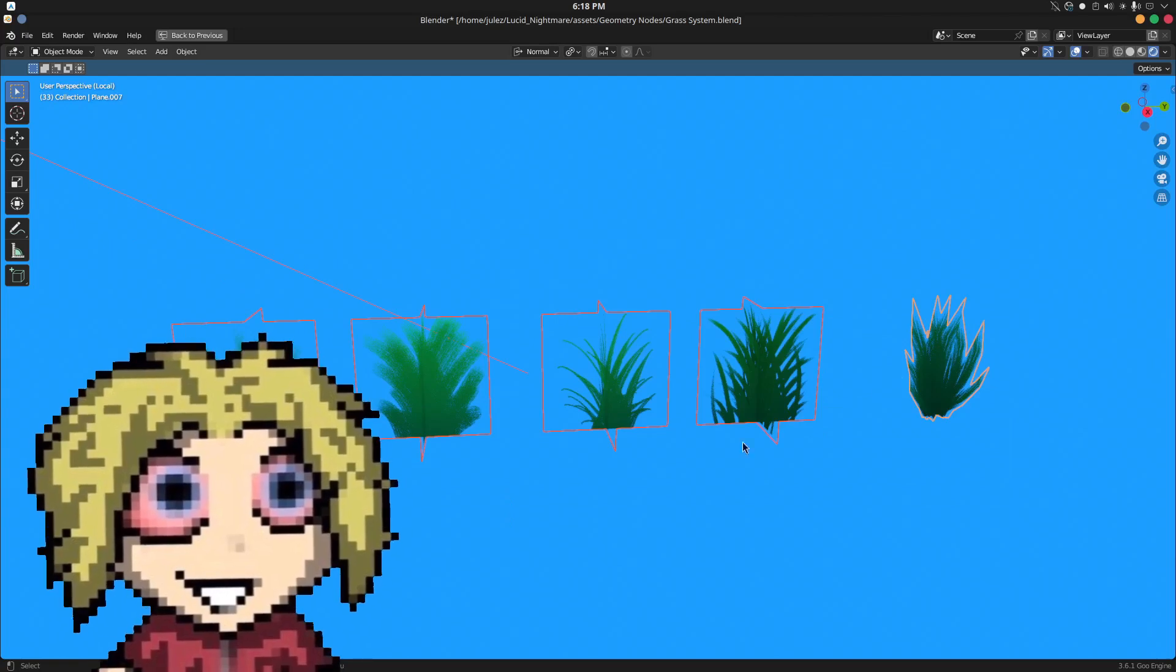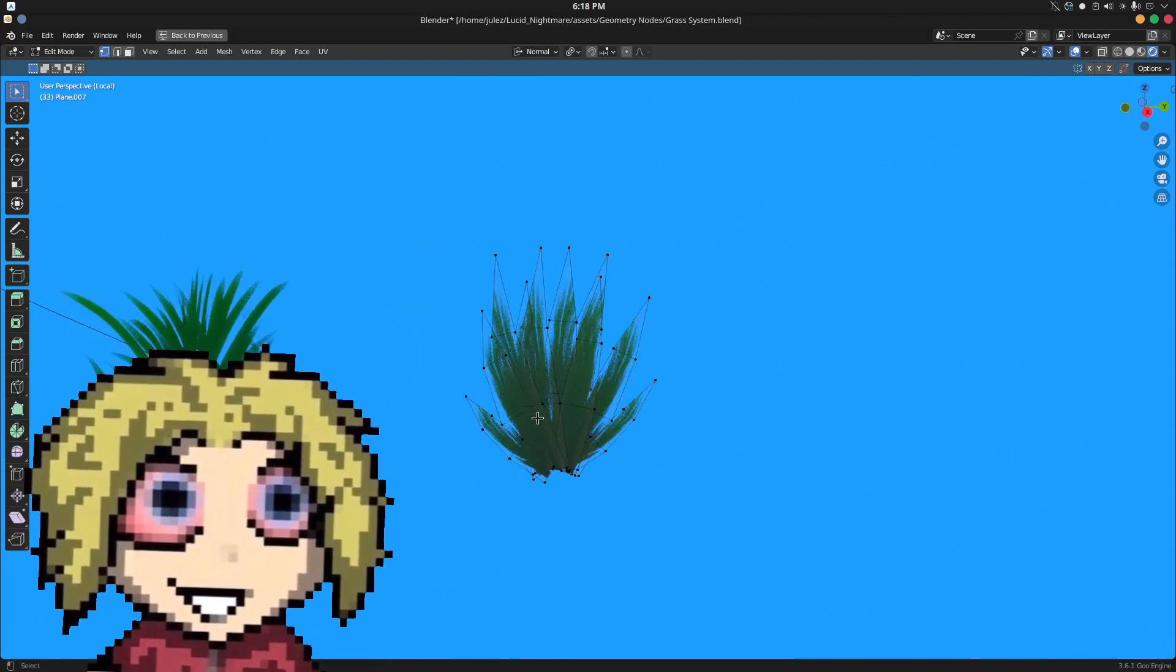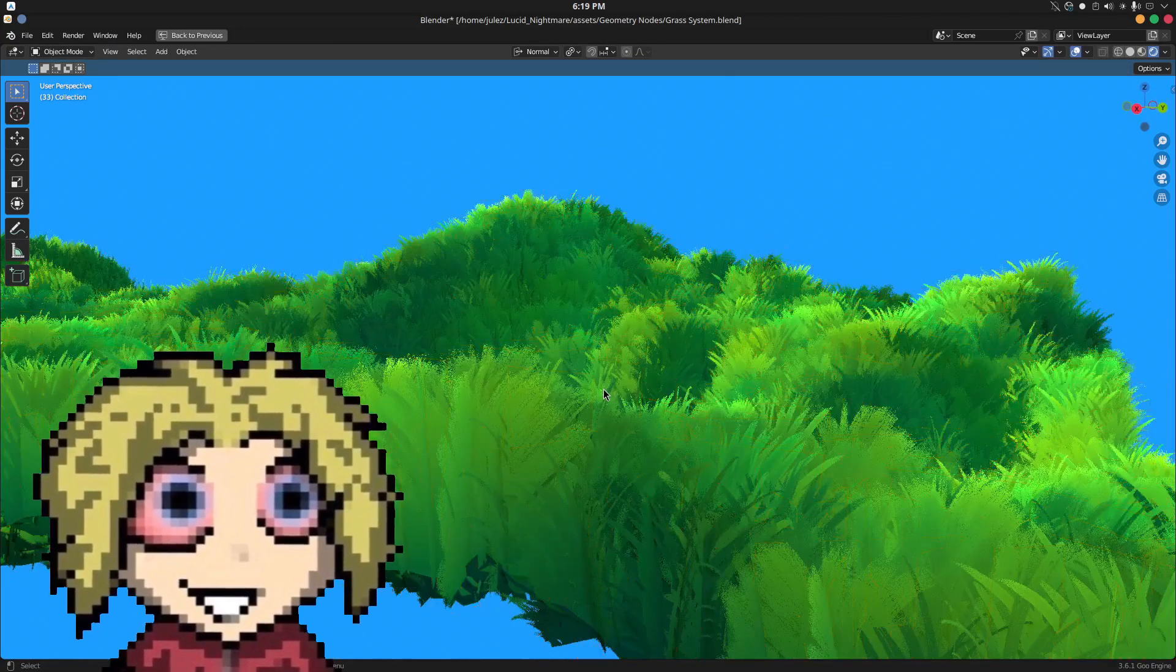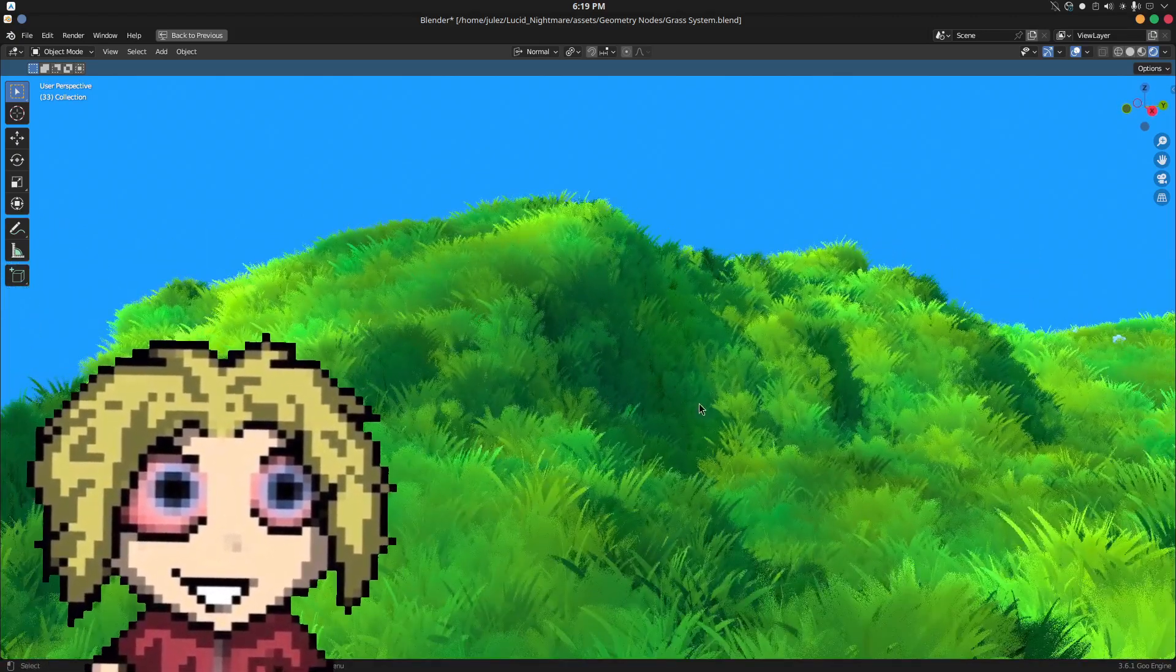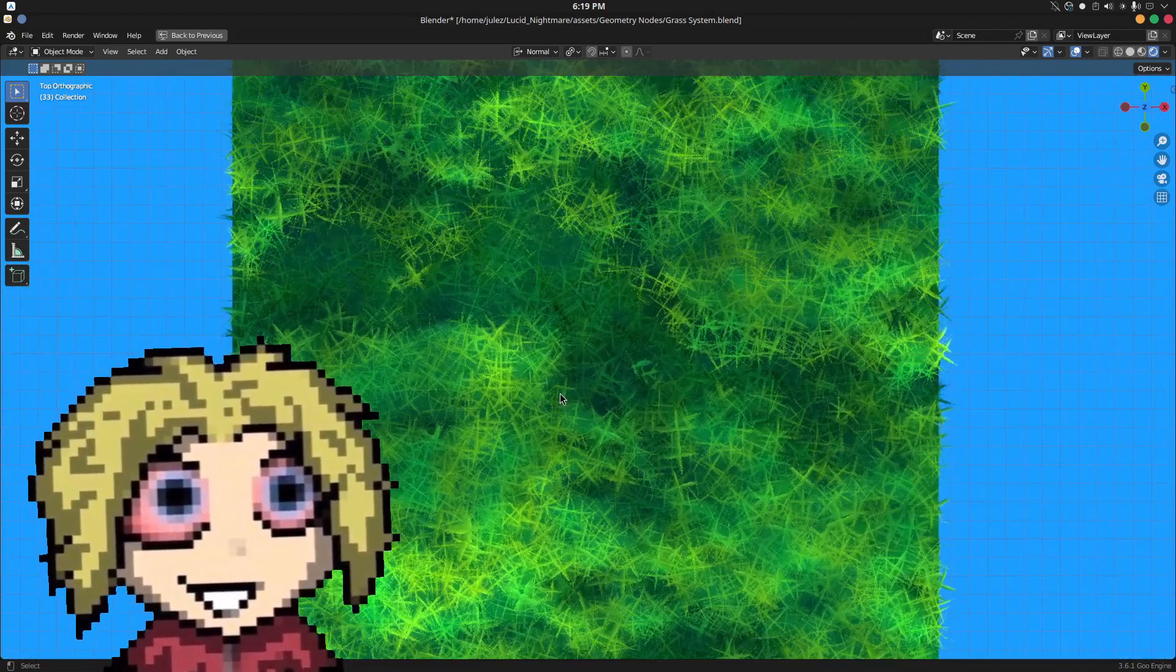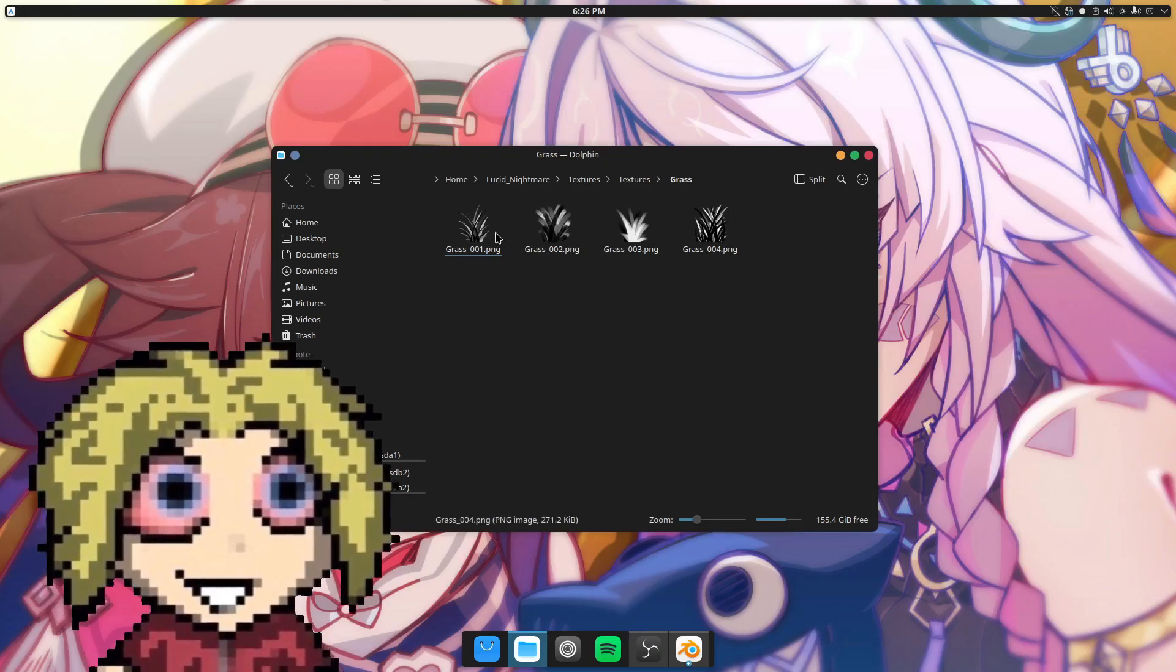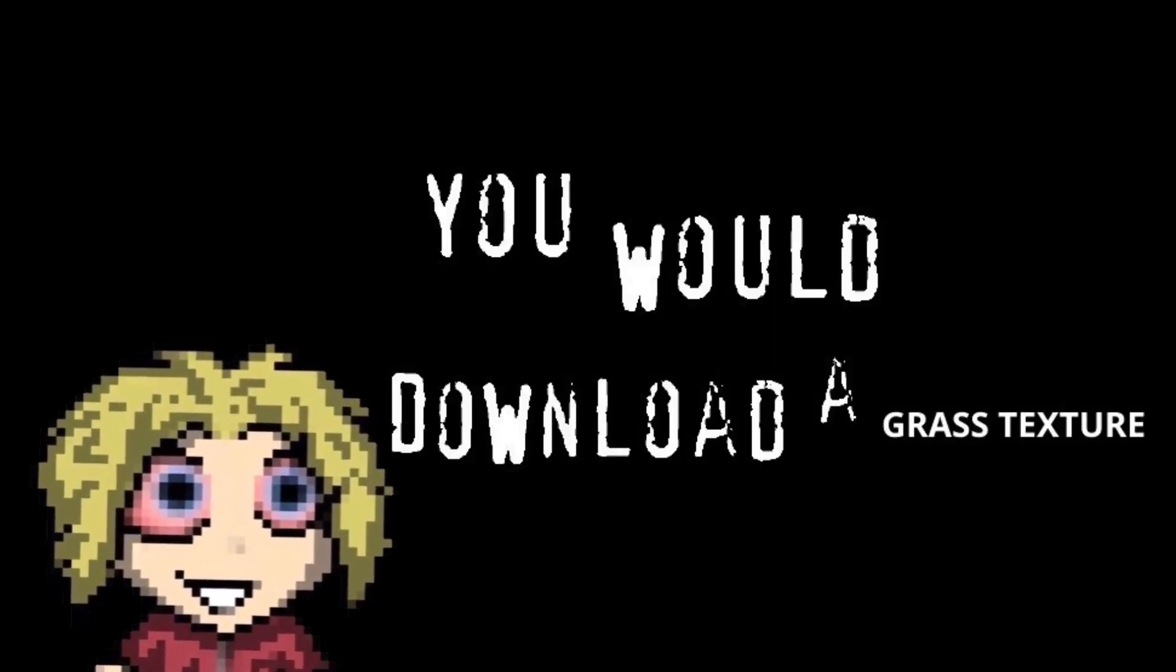First of all, we need a grass mesh. You can either use individually modeled blades or just two planes with a texture on them. Using textured planes gives you more flexibility when it comes to stylization, but they won't hold up in top-down view, so keep that in mind. By the way, I'll put the textures I use in the description, so you can download them and use them if you don't have any.